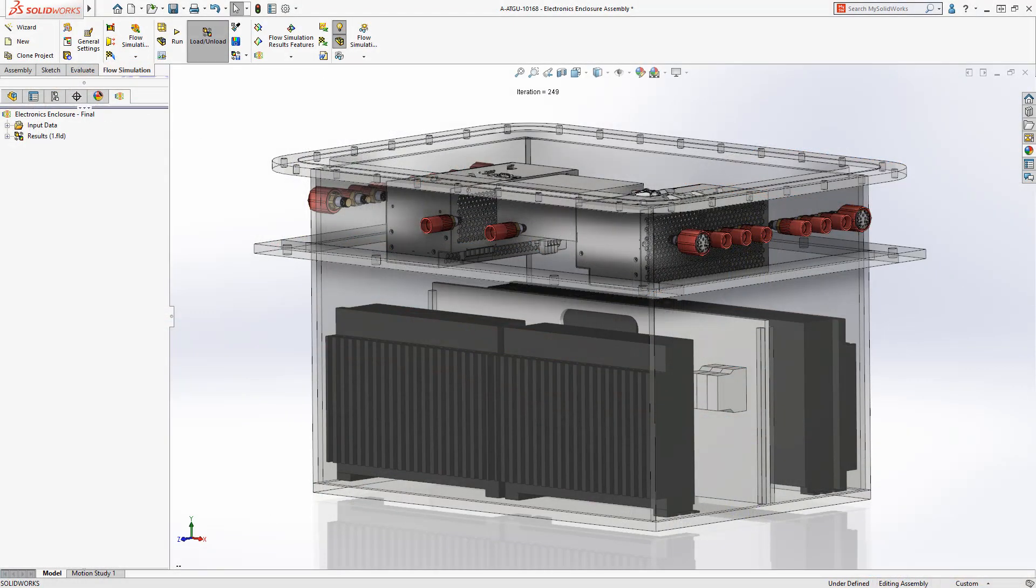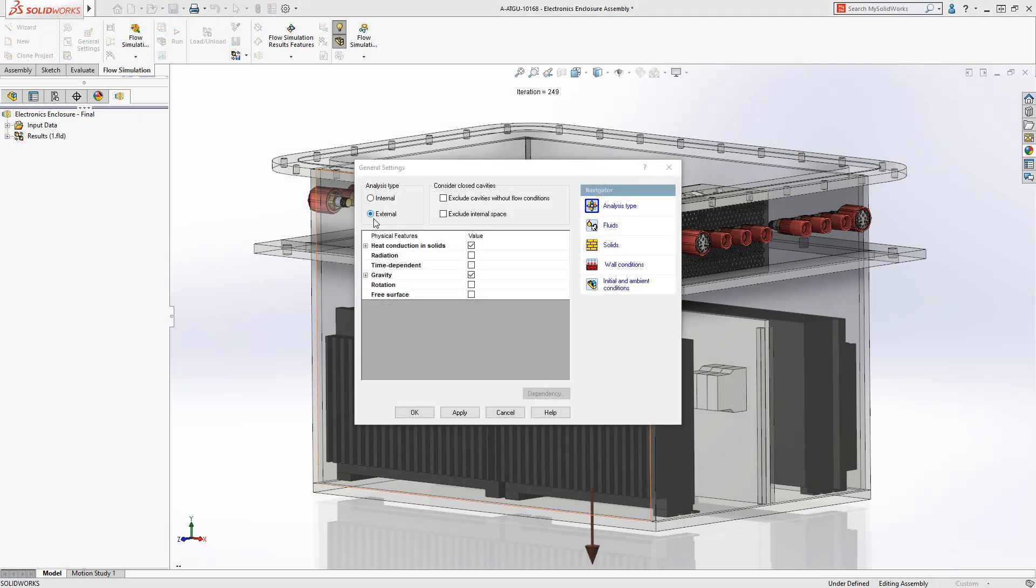SolidWorks Flow Simulation delivers powerful, easy-to-use functionality to solve these complex thermal problems.